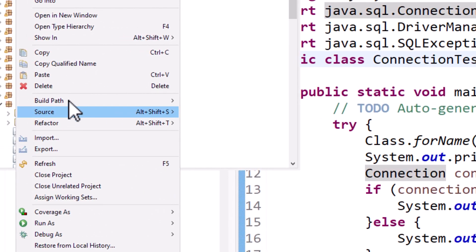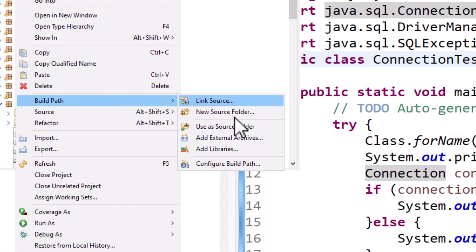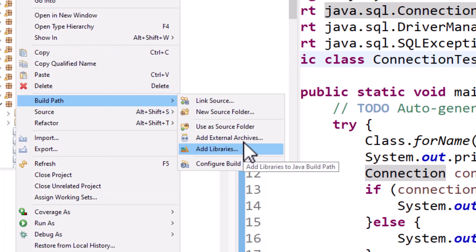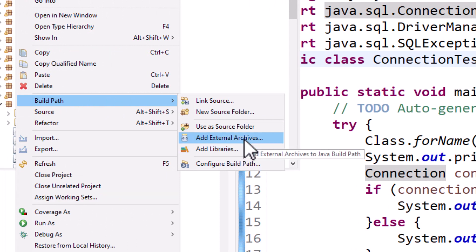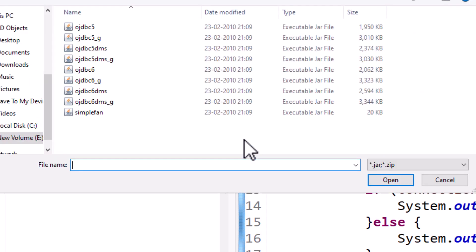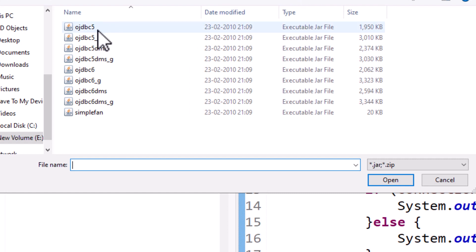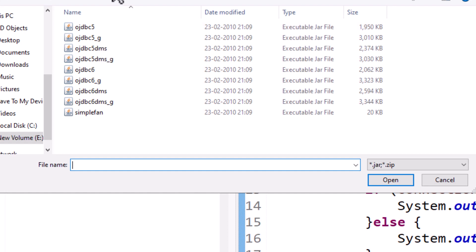Add external archives is the easiest way. You just find the path, which is eDrive/app/user/product/11.2.0/db_home/jdbc and lib. This is usually found in your Oracle folder. Select all the files.